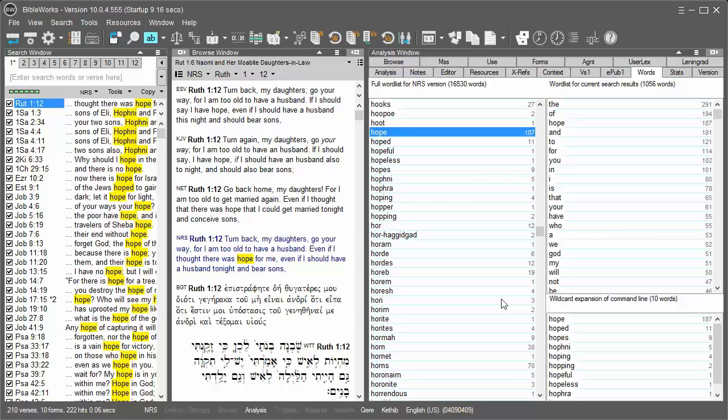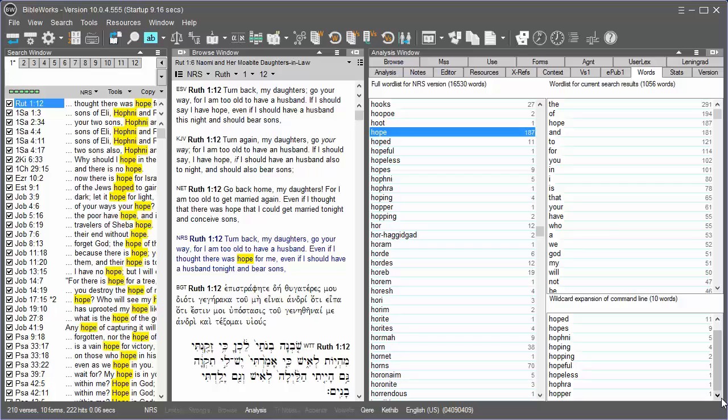Since I typed H-O-P and the wildcard, it shows that I have lots of different words: hope, hoped, hopes, Hofni, wouldn't have thought of that one, hoping, hopping, hopeful, hopeless, Hofra, and Hopper. Apparently the word hop doesn't appear because that also should come up.